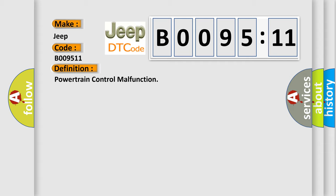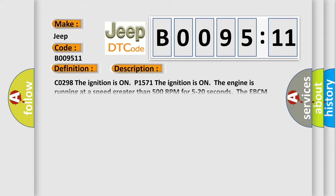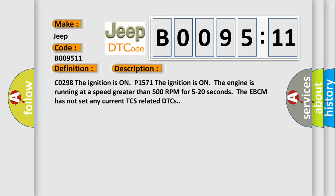And now this is a short description of this DTC code. C0298: The ignition is on. P1571: The ignition is on, the engine is running at a speed greater than 500 RPM for 5 to 20 seconds. The EBCM has not set any current TCS related DTCs.